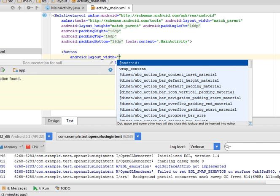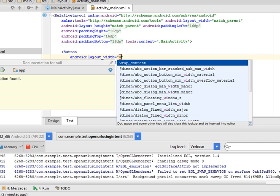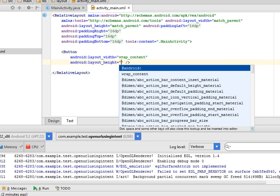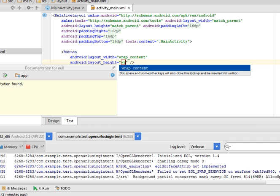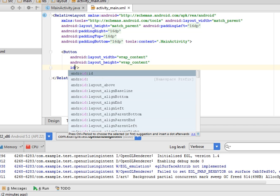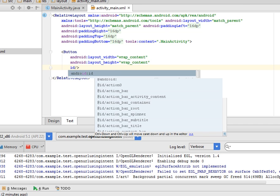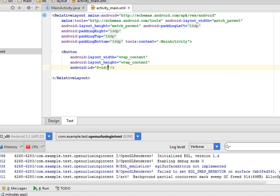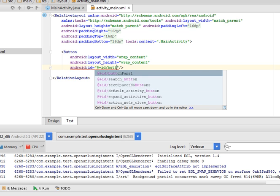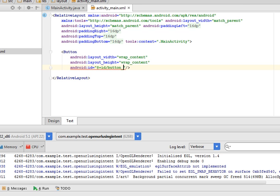I am giving the layout_width wrap_content and height wrap_content. Now give the ID to this button. So I am giving android:id="@+id/button_google".